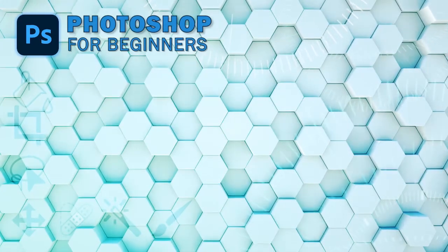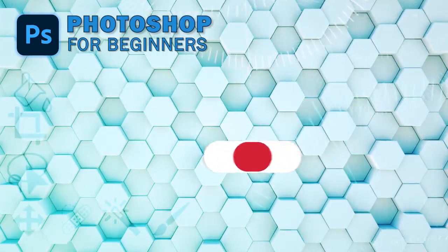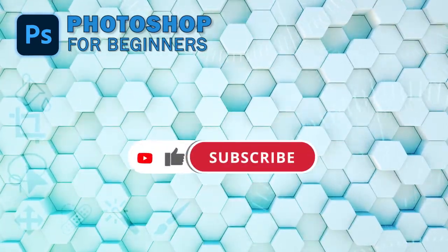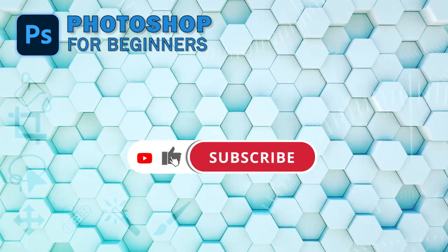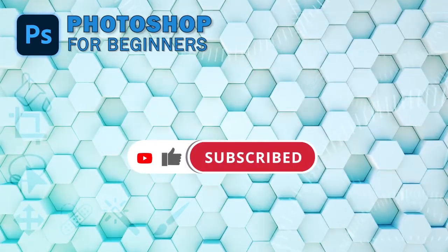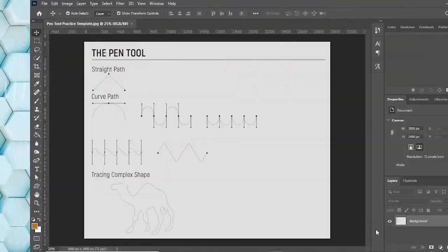Before starting the tutorial, if you are new to our channel then please subscribe and don't forget to press the bell icon to get all new updates. Let's move to Photoshop.